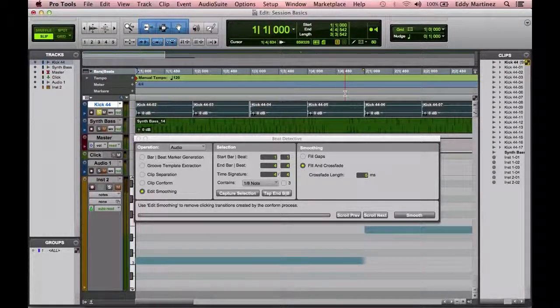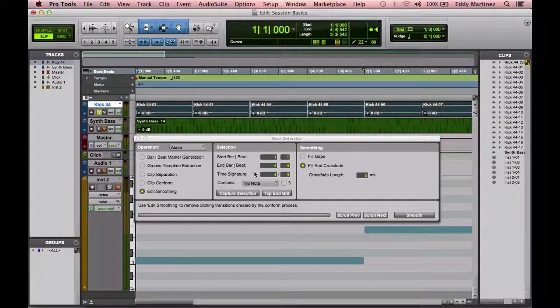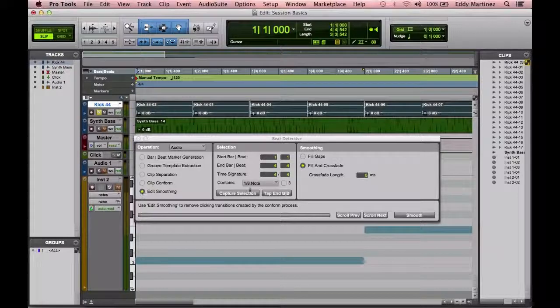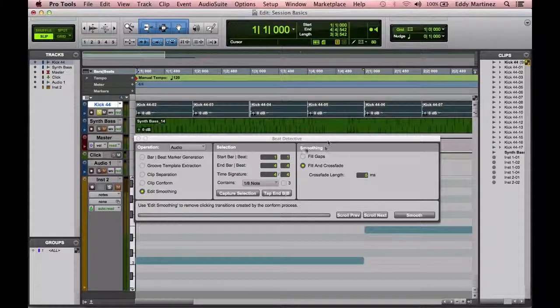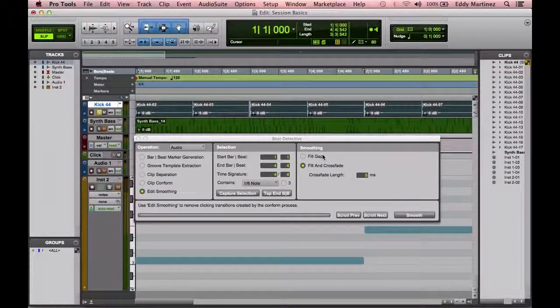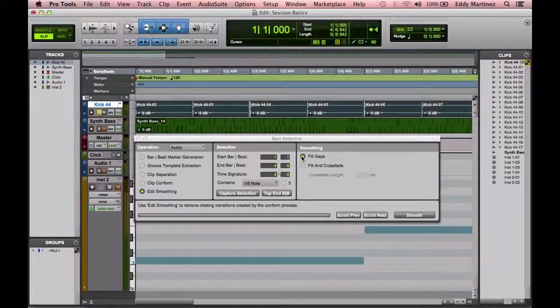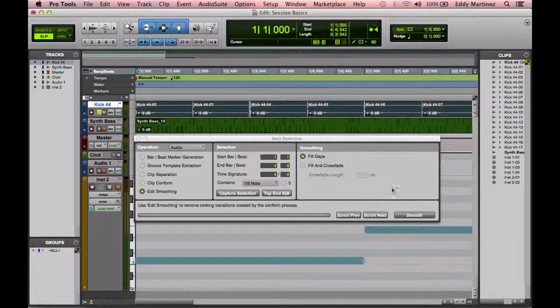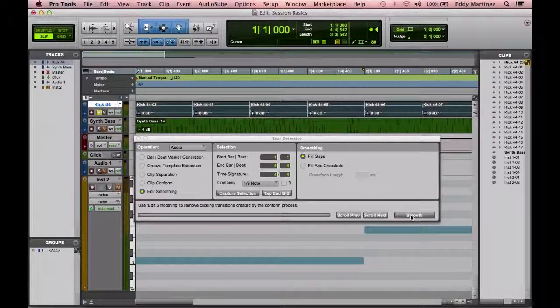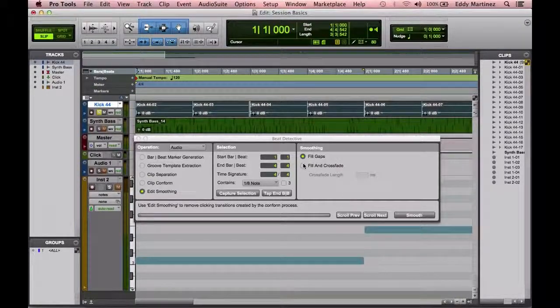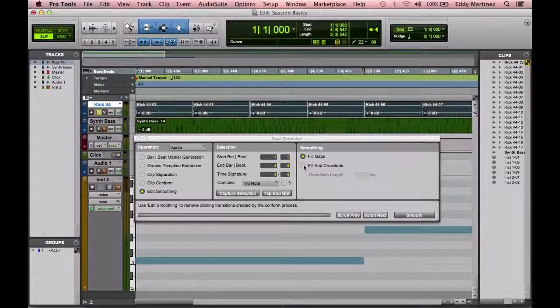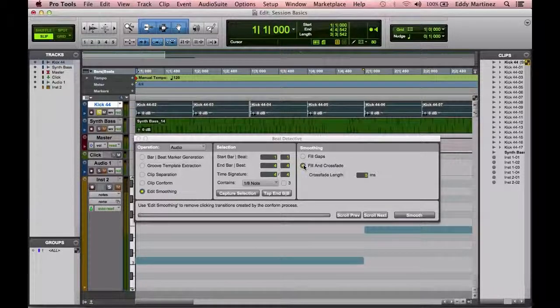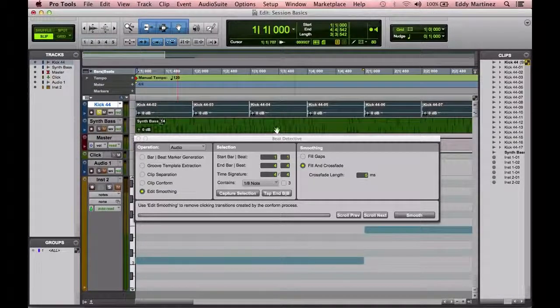So these two will actually stay the same, except that you would go from clip conform to edit smoothing, and then from there you would just decide what type of smoothing you like. So either you could just fill the gaps and I can hit smooth, or I can go ahead and fill the gap and crossfade it so that it actually, before it actually begins at sounds, it's slightly crossfaded so it comes in a little bit more naturally, which I'm going to go ahead and do.